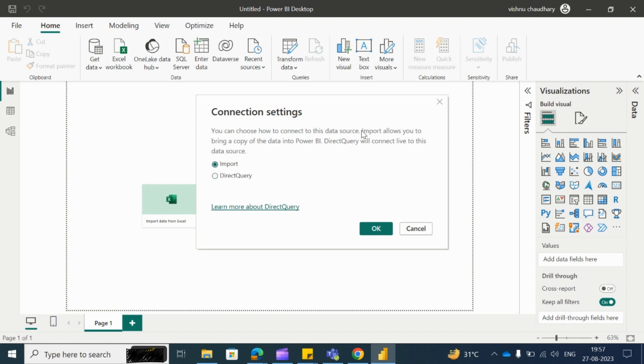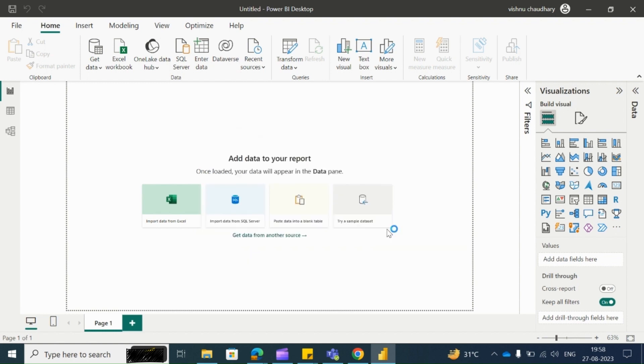Using Import query it will allow you to copy data in your Power BI desktop. And through Direct query you will have a live connection to your data warehouse. So we will choose Direct query, then click on OK.